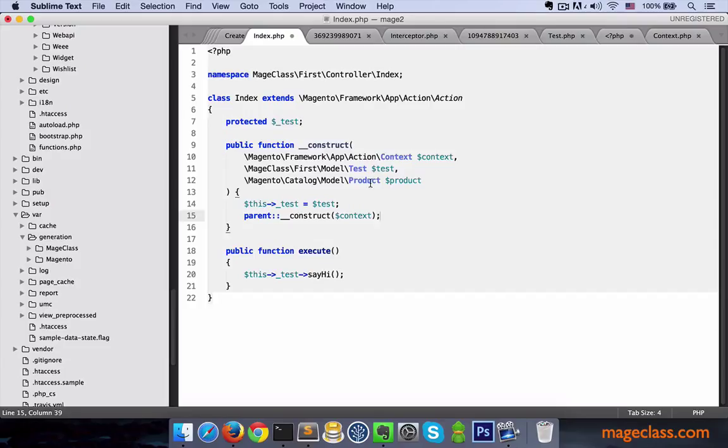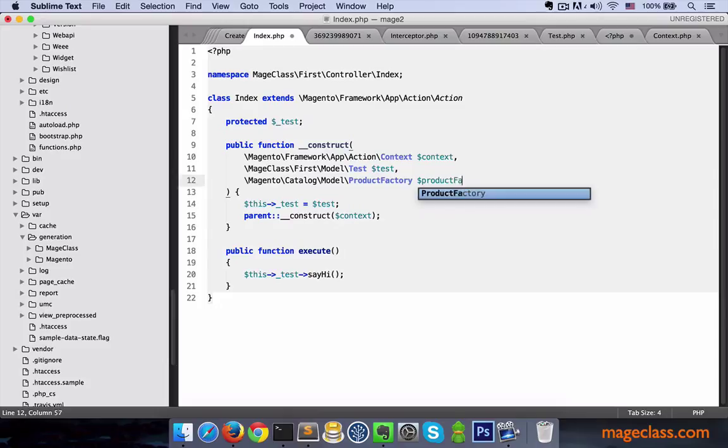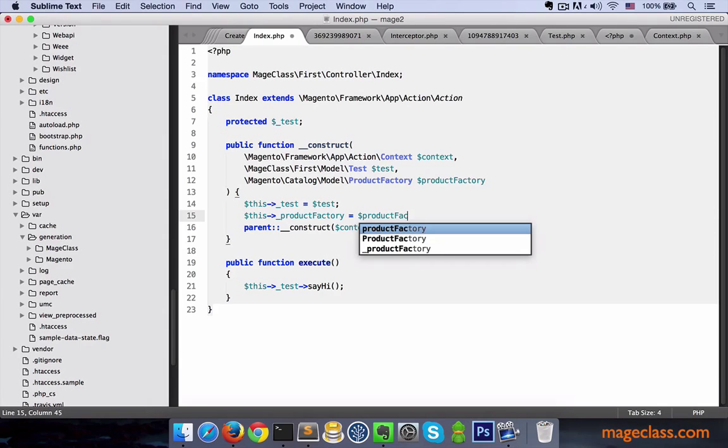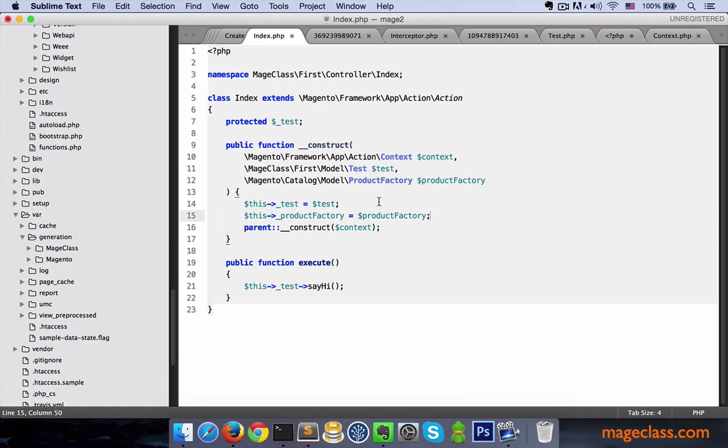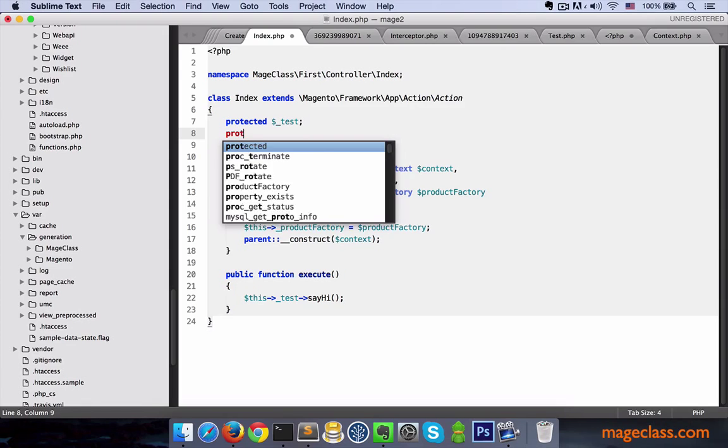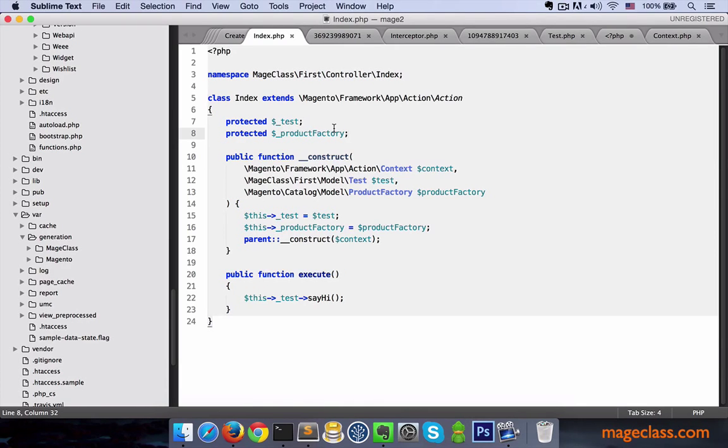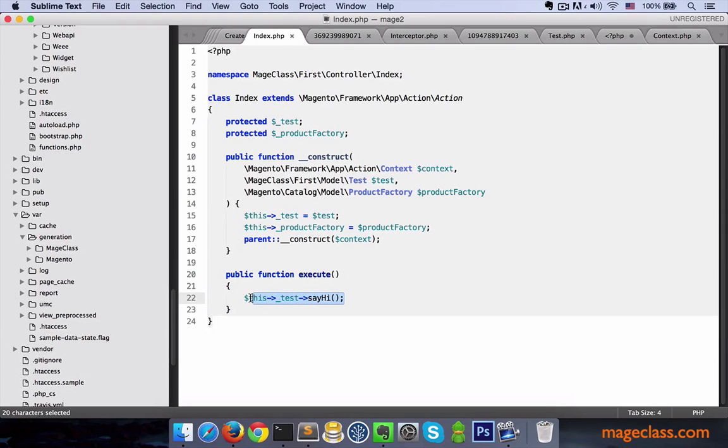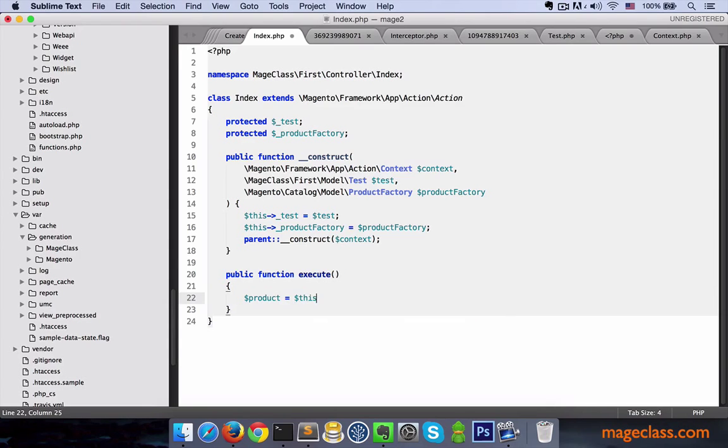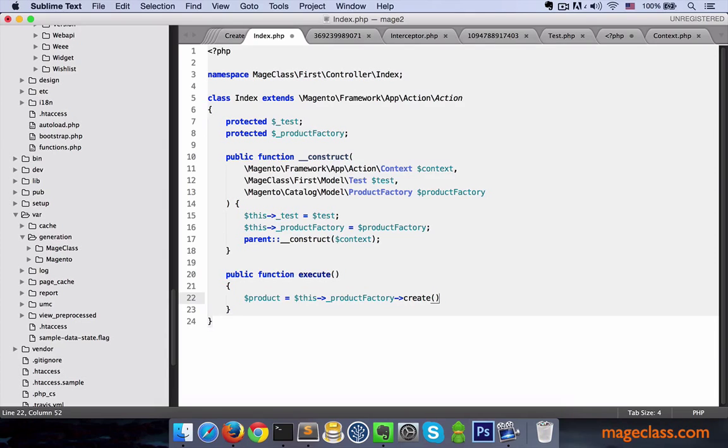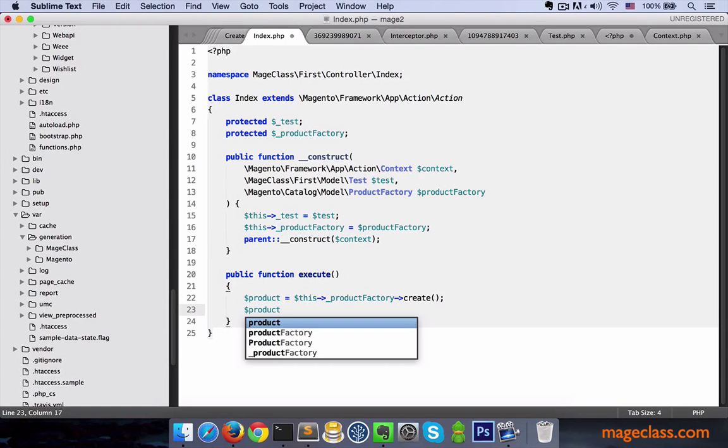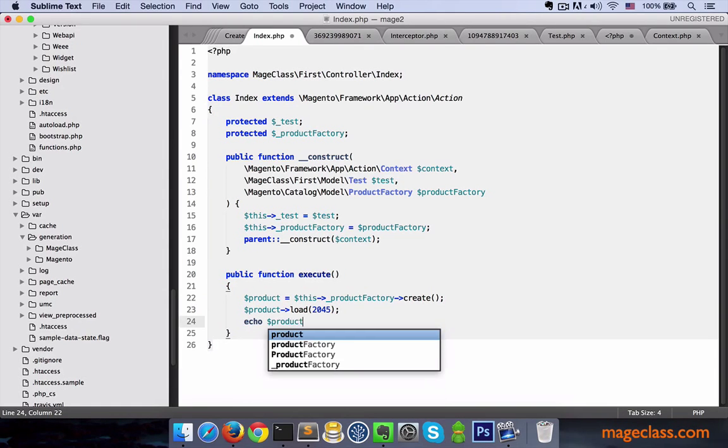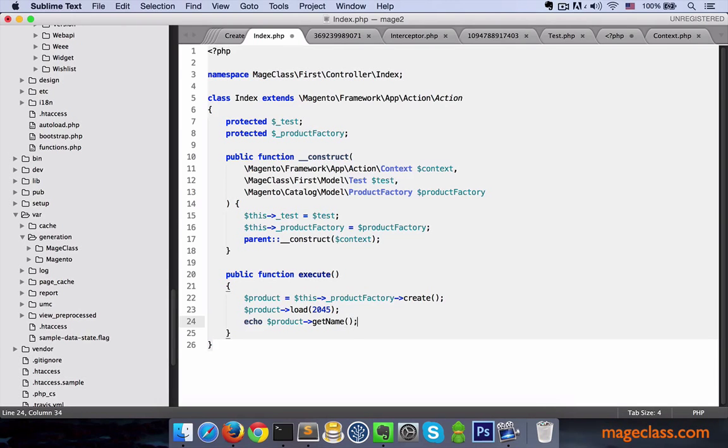Rather than requesting product model, I'm going to ask Magento to inject product factory. And then, I'm going to save it in a protected class attribute. This class, product factory, doesn't exist in the system. It's going to be generated on the fly in var/generation. Okay, so now, we are going to ask our factory to create or instantiate a product object. We can call create method on it. And then, I'll call load on it with some id. I know 2045 exists. And finally, we can output name like echo product getName.